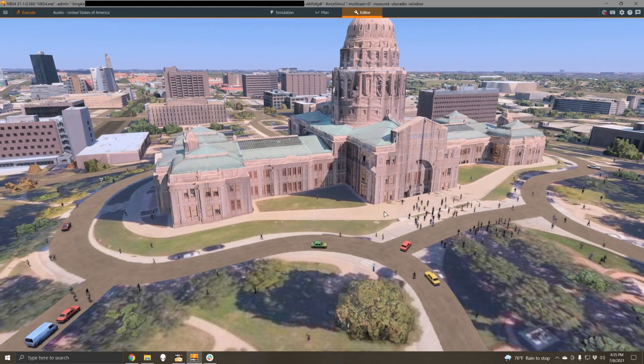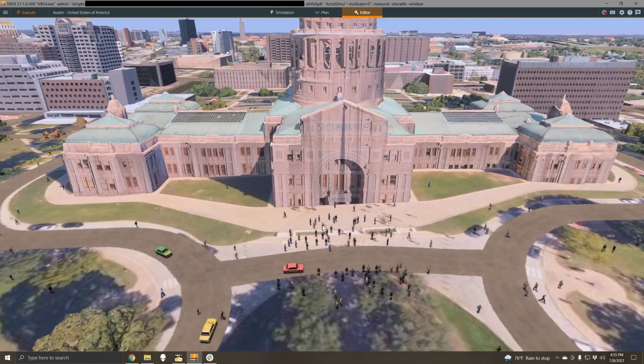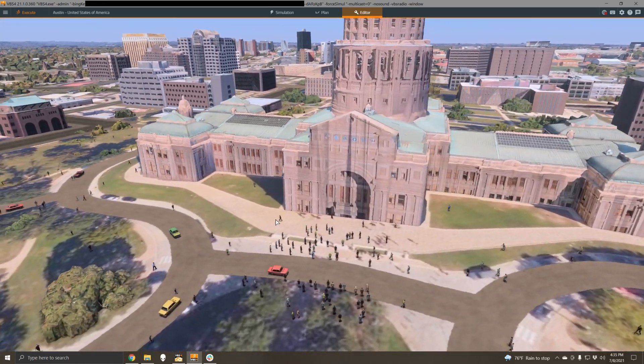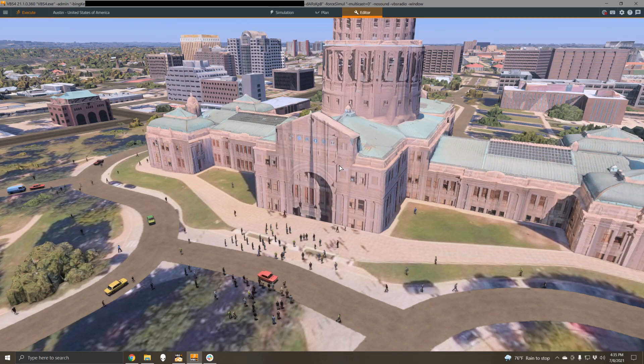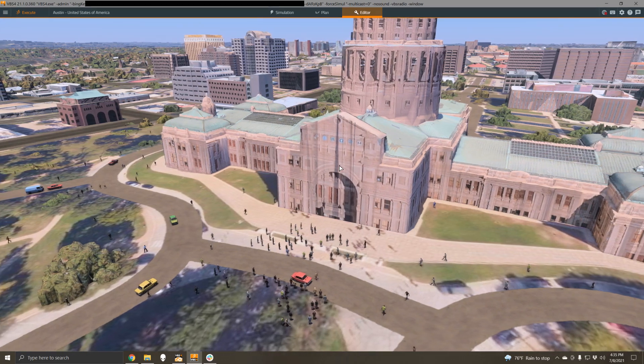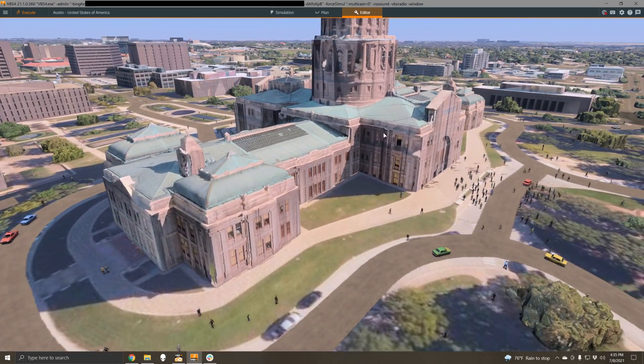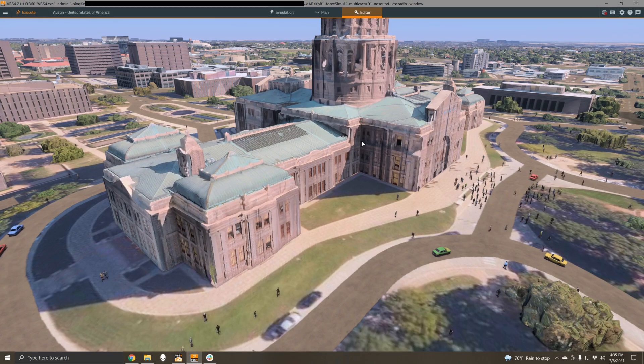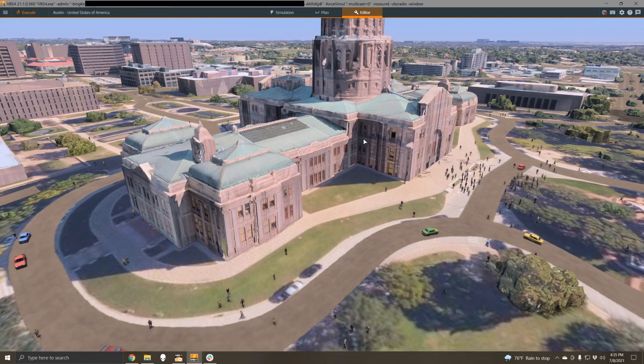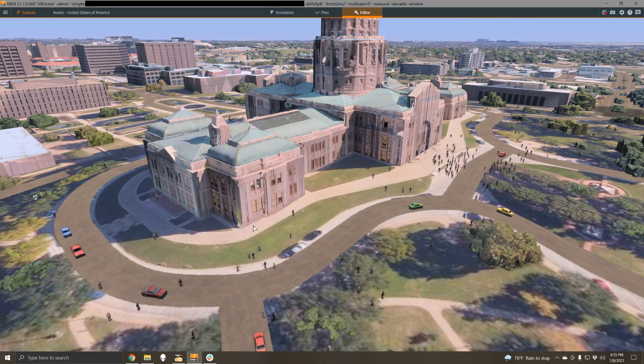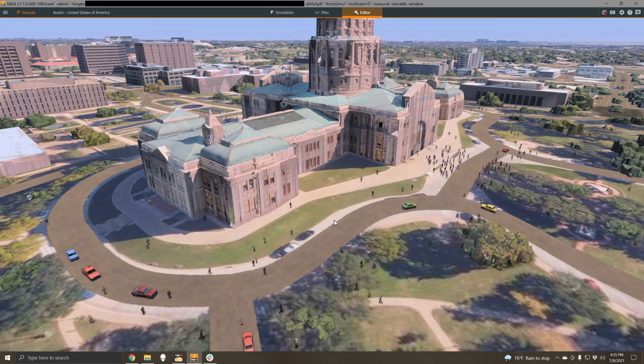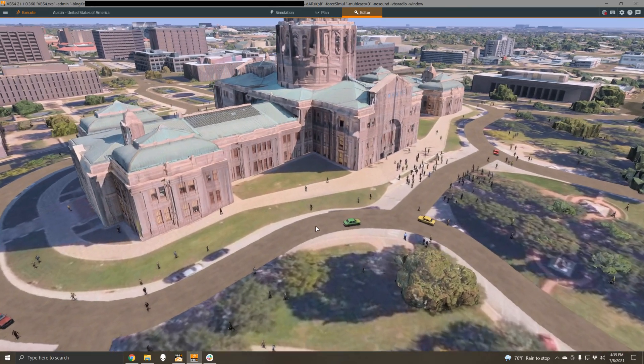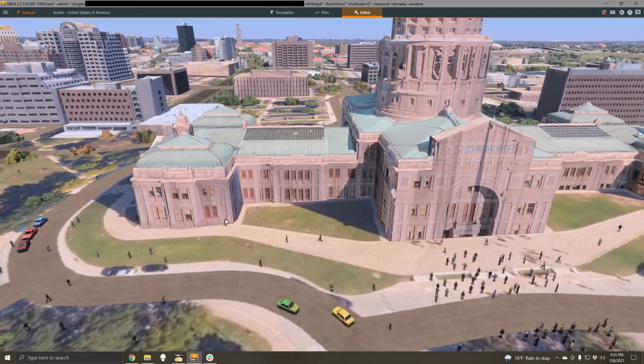One thing that we're doing here that's not immediately obvious is that we're actually showing extruded buildings underneath the 3D Bing data, which is enabling the AI to path plan around this building to some extent. It's important to note that the 3D data on its own won't have any collision geometry in the current version of VBS 4, but we're looking to fix that in the future.